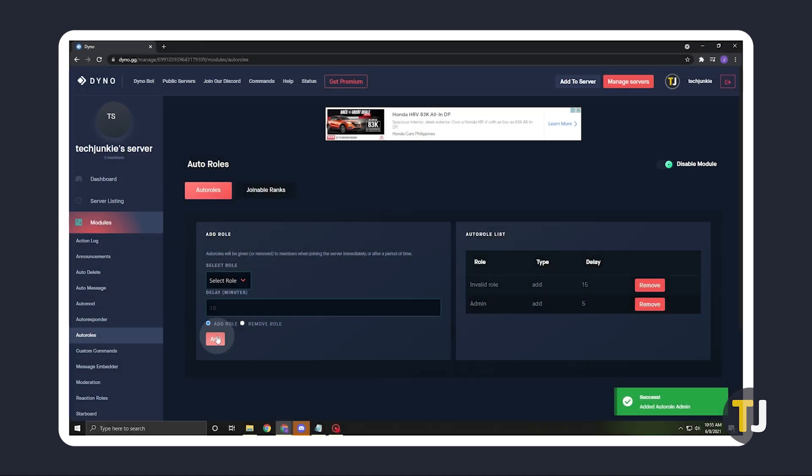If you run into any errors, ensure that your bot's role is higher in the hierarchy than the role it needs to assign.